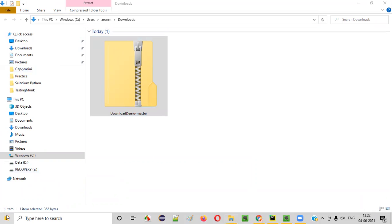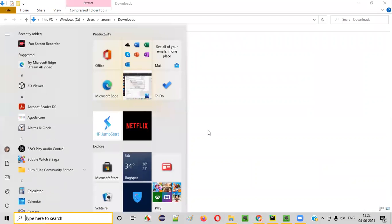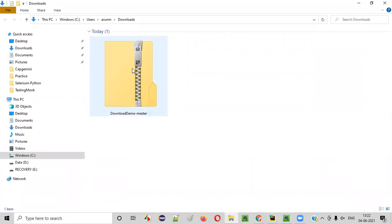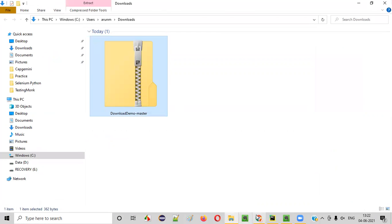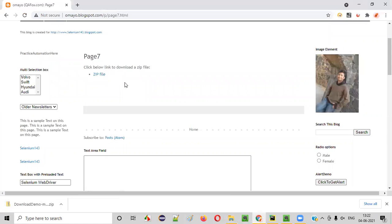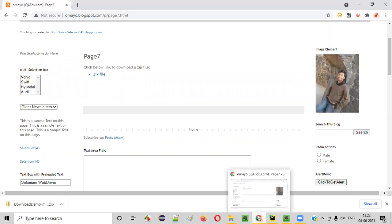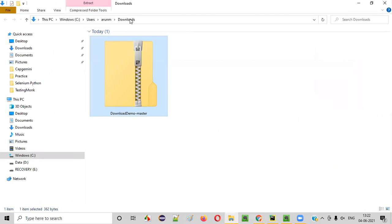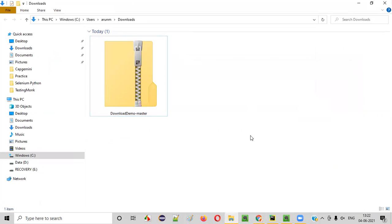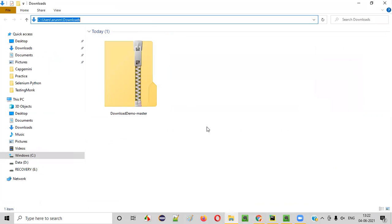My machine is a Windows 10 machine. On a Windows 10 machine, by default, this particular zip file which I downloaded from this website is getting downloaded into my Downloads folder. Why is it getting downloaded only into the Downloads folder?